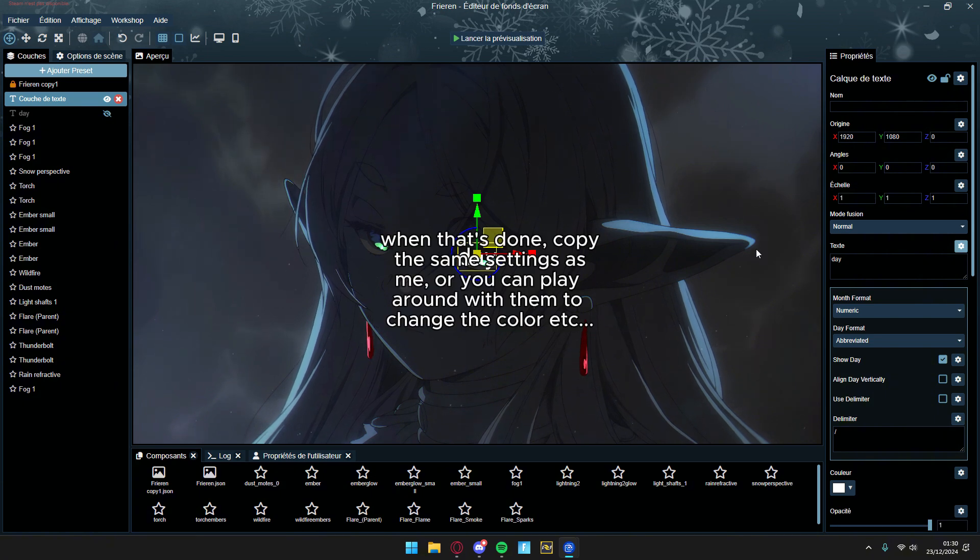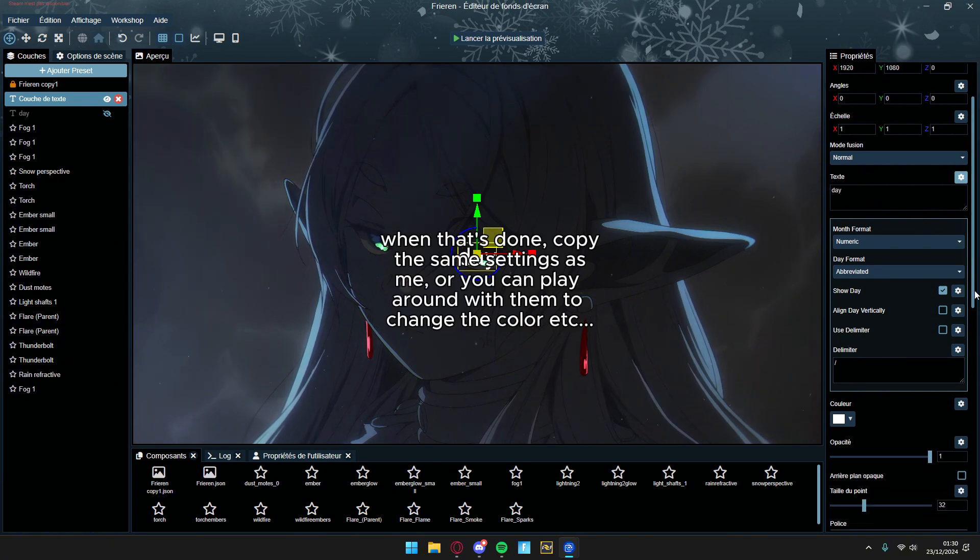When that's done, copy the same settings as me, or you can play around with them to change the color, etc.